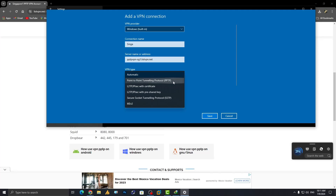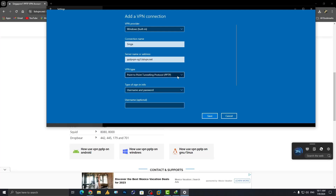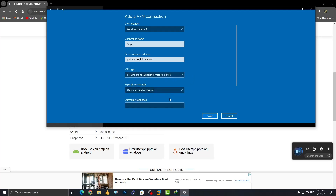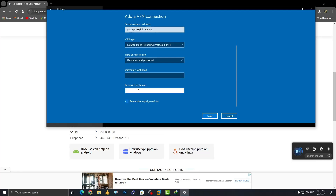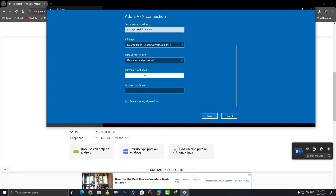For VPN type, of course select PPTP. Now you need your username and password. While saving, the credentials are technically optional, but when connecting you will need to enter them. Copy the username from the website and paste it into the username field in Settings.